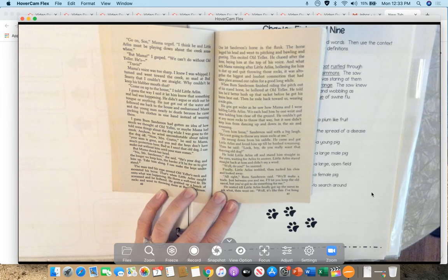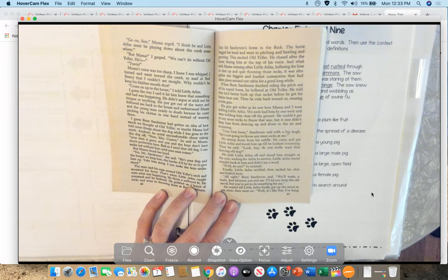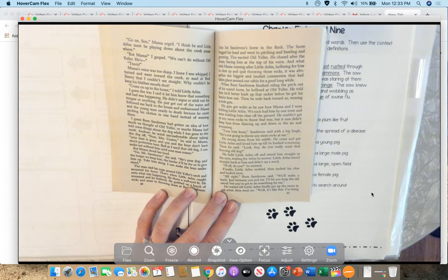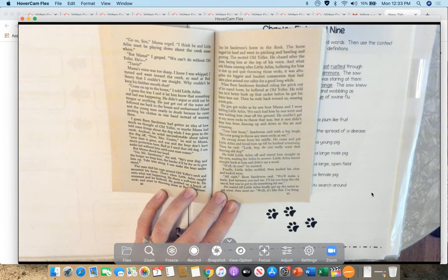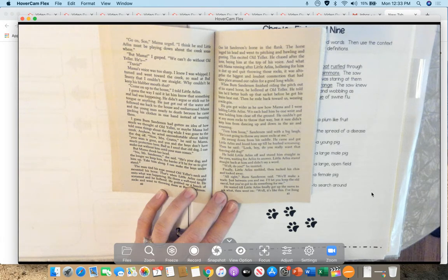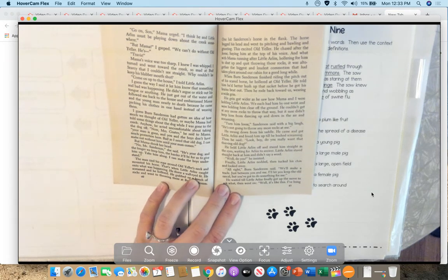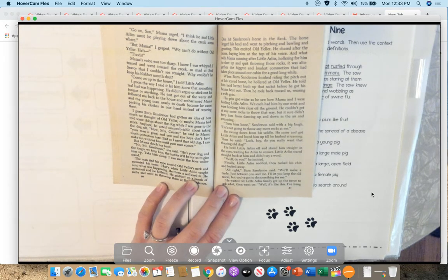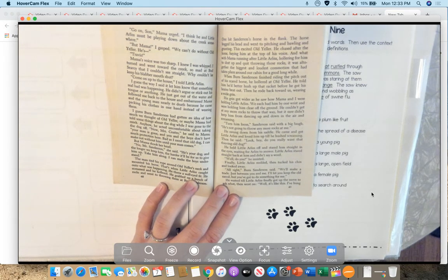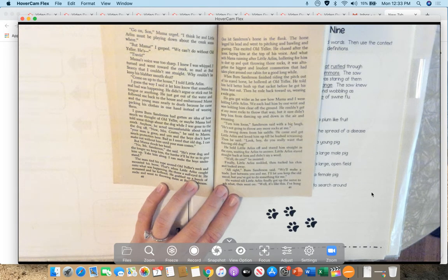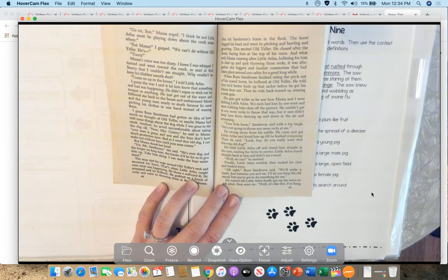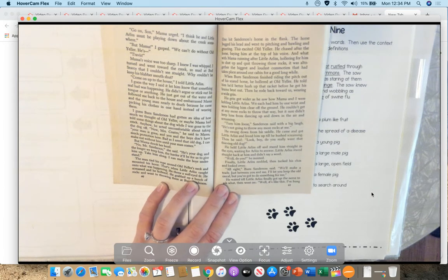I guess Burn Sanderson had gotten an idea of how much we thought of Old Yeller, or maybe Mama had told him some things about the dog while I was gone to the creek. Anyhow, he acted uncomfortable about taking the dog off. Now, Mrs. Coates, he said to Mama, your man is gone and you and the boys don't have much protection here. Bad as I need that old dog, I can make out without him until your man comes. But Mama shook her head. No, Mr. Sanderson, she said. He's your dog and the longer we keep him, the harder it will be for us to give him up.